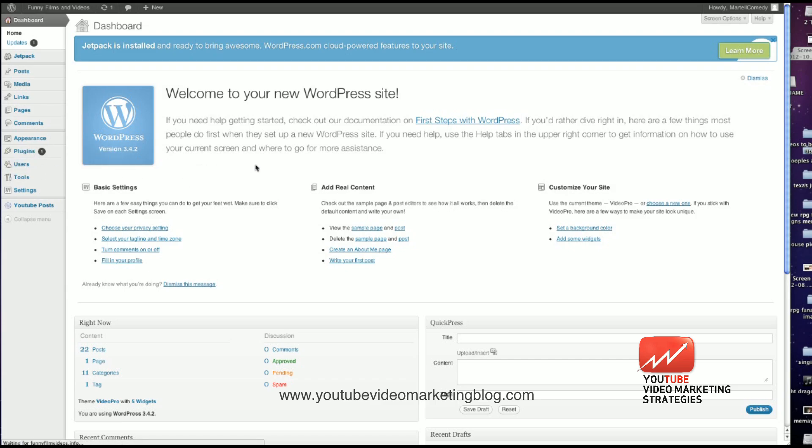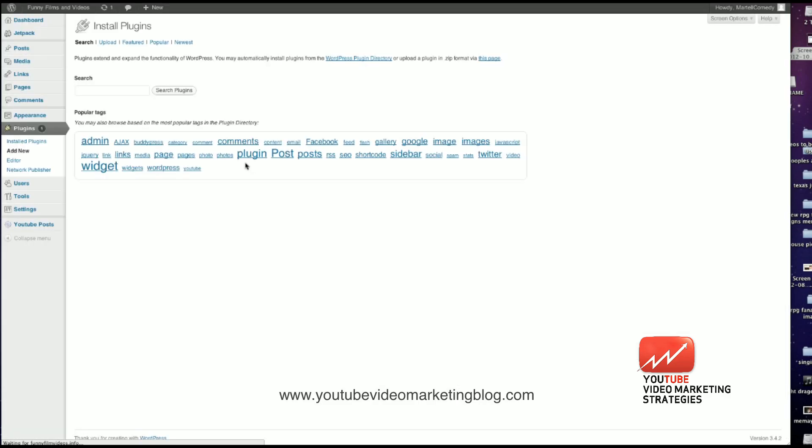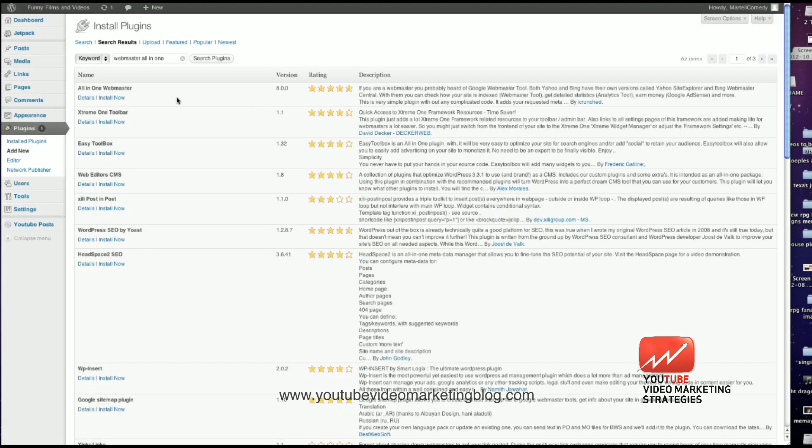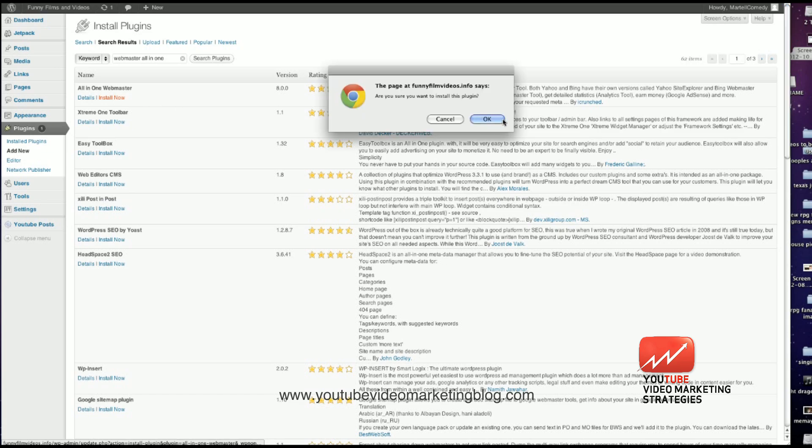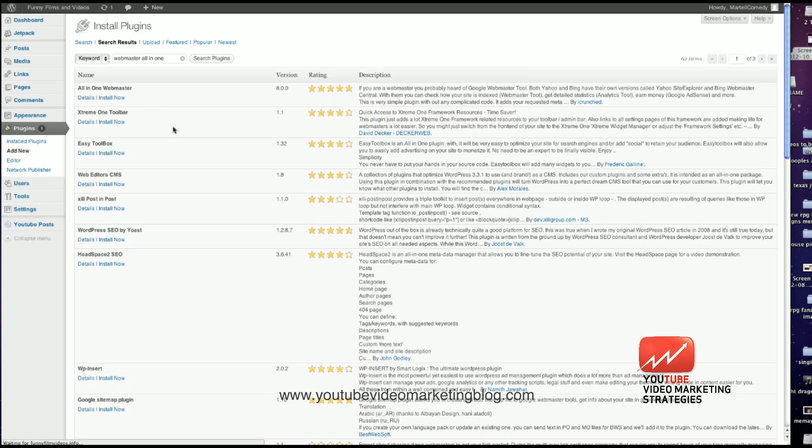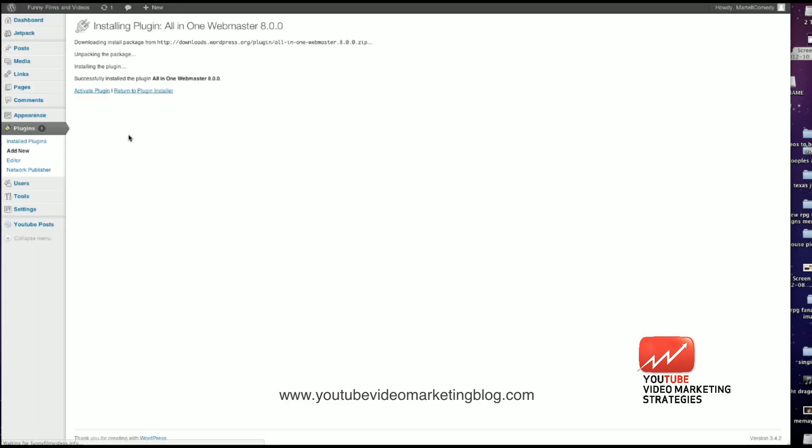I'm going to add a new plugin for my WordPress page. It's going to be the Webmaster All-in-One. This is probably the best plugin for quickly doing this that I've discovered. Or it's the All-in-One Webmaster plugin. I'm going to install it and then activate it.